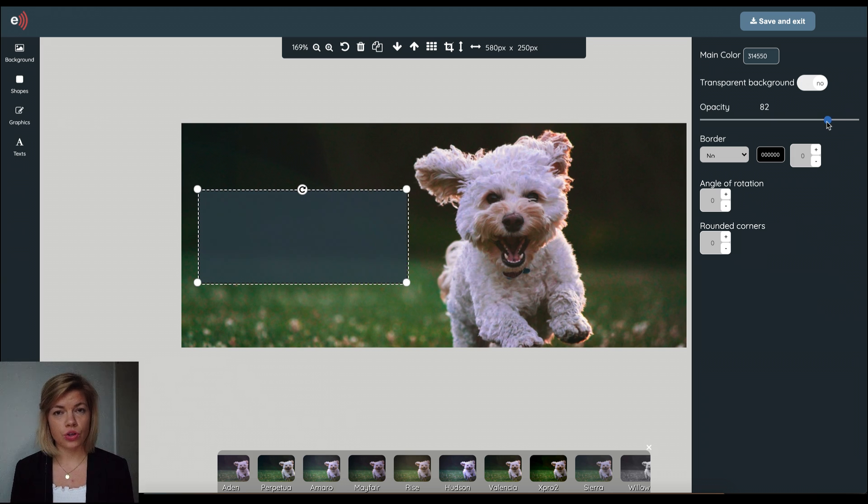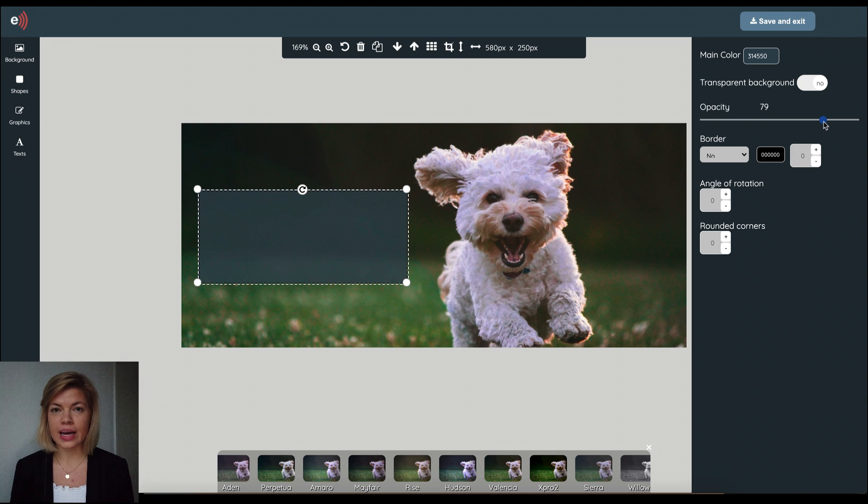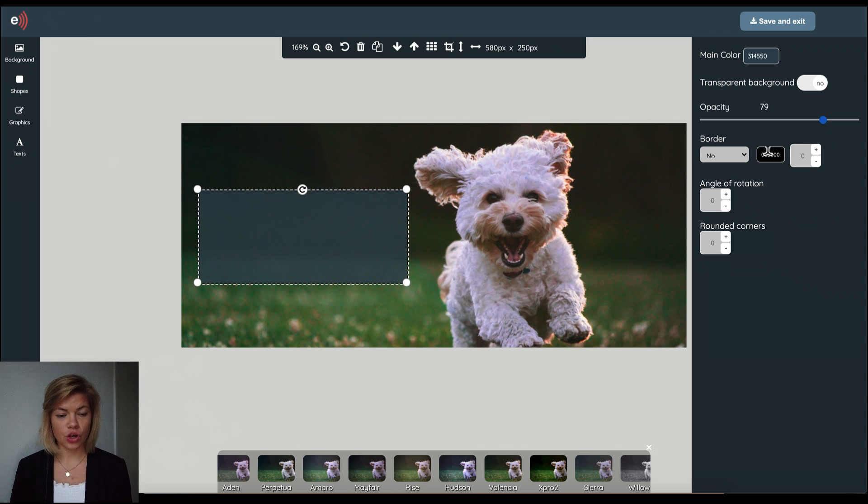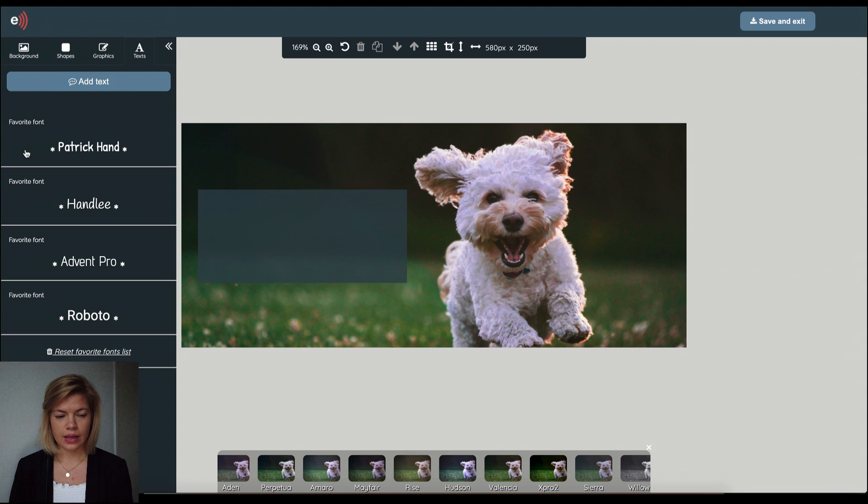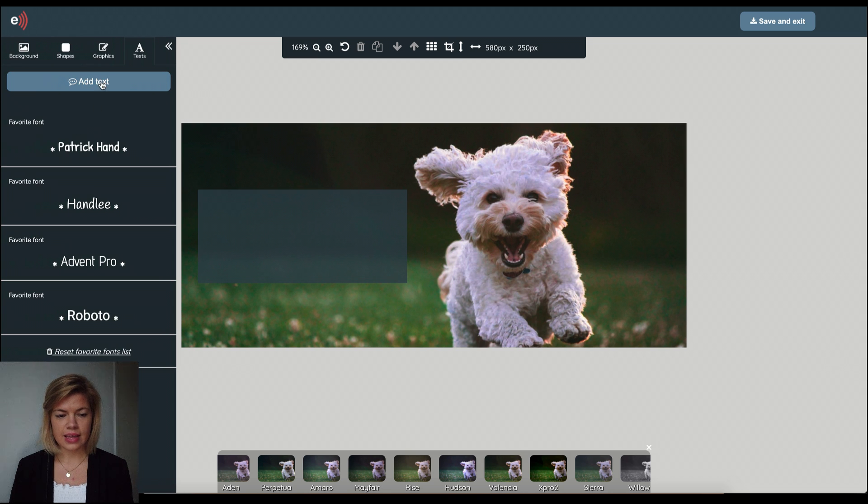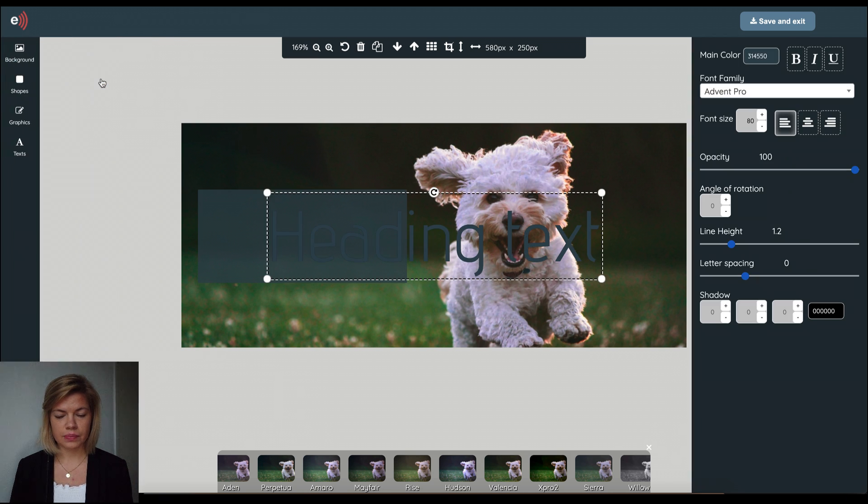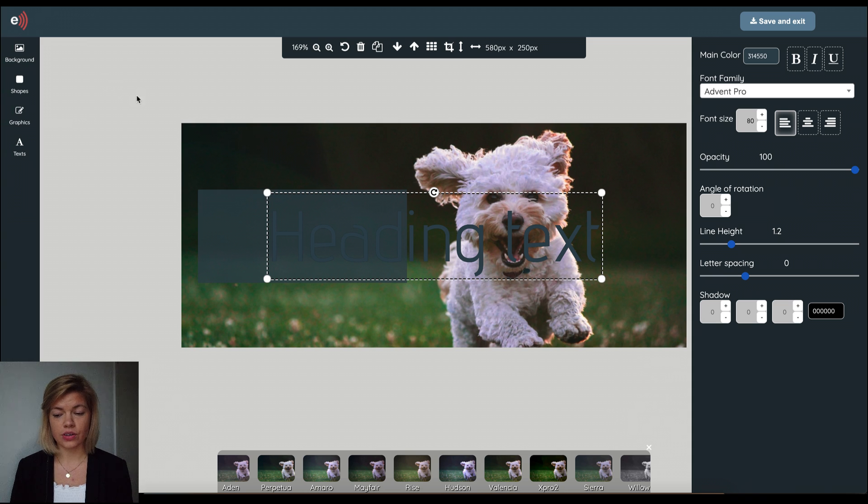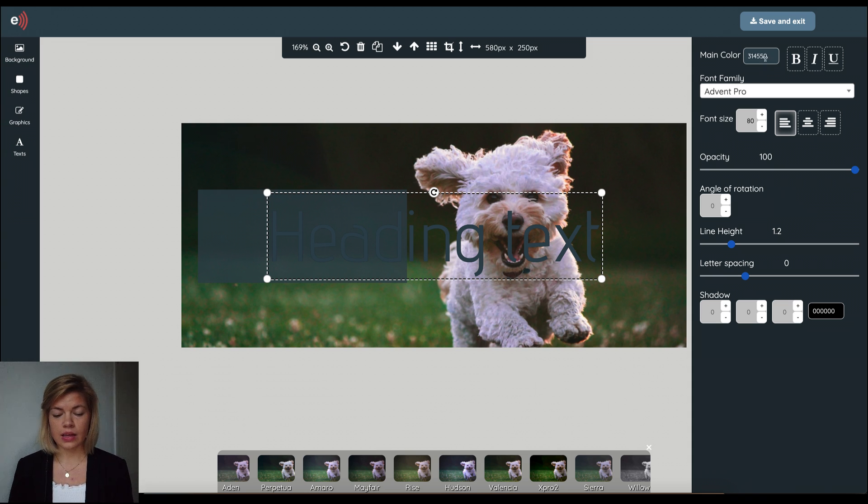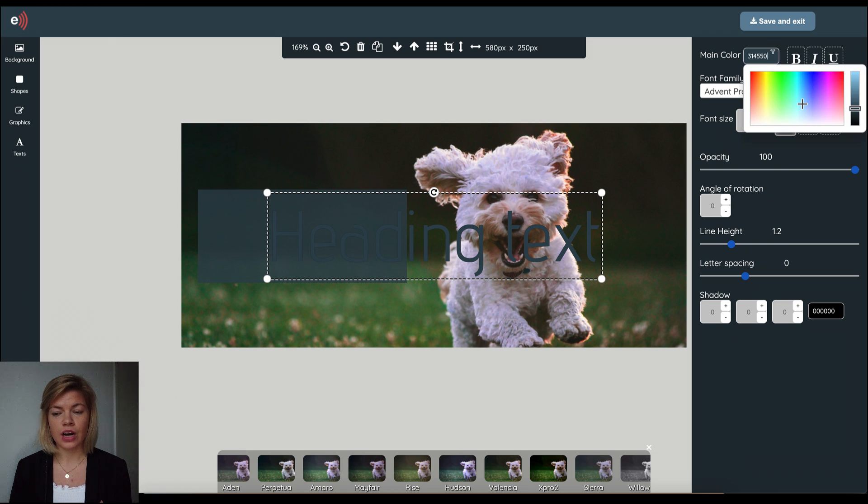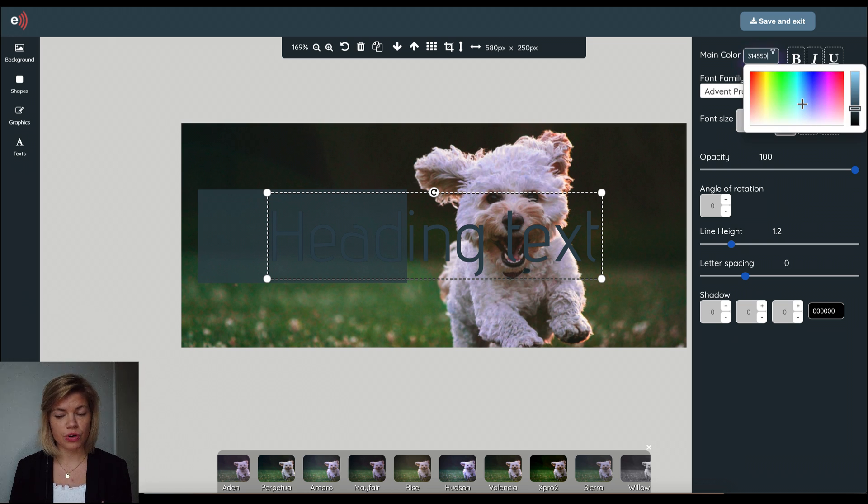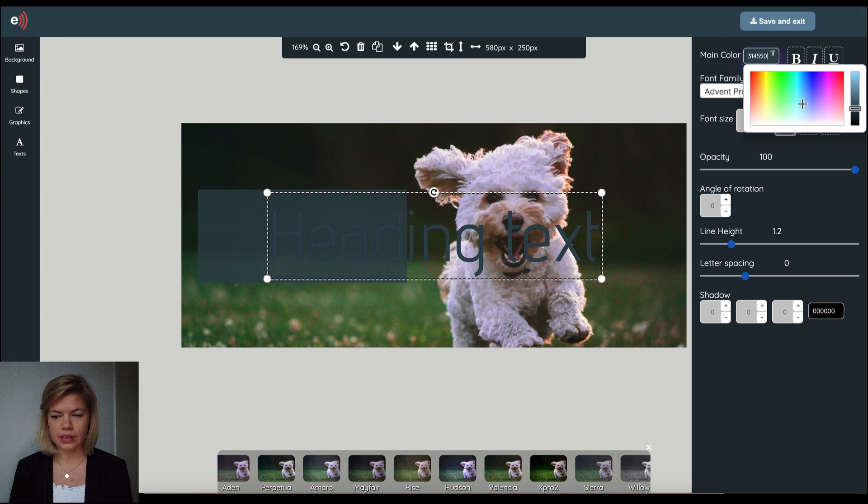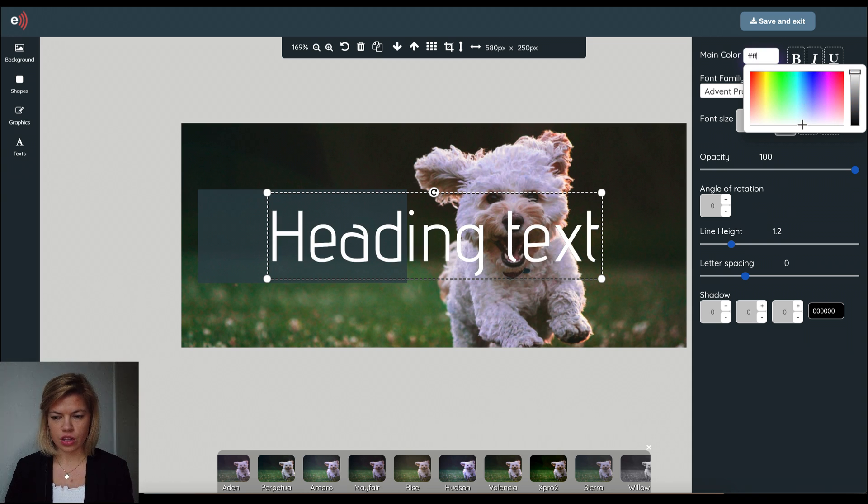Now the next thing I want to do is add a title or a headline to this image. So I go to text, click add text and now using again the right hand side panel I could edit the text box. And what's nice is that the editor remembers the color that you used previously. So it's a little bit of a shortcut but in this case I'm going to actually change it to white.